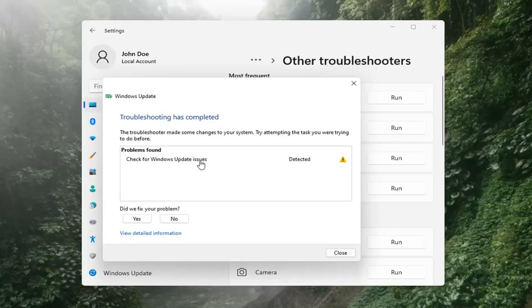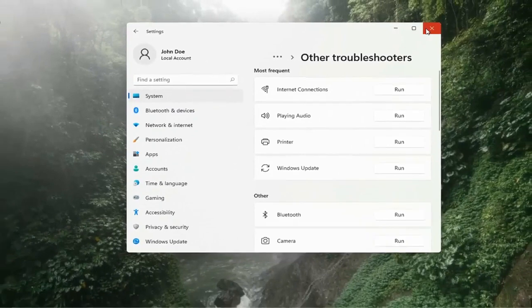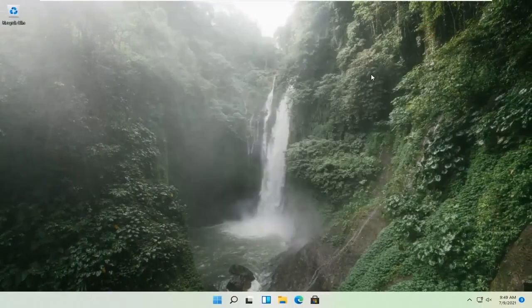Once that's done, you should be able to just close out of here. Restart your computer and attempt to run updates again, and hopefully that should have resolved the problem.